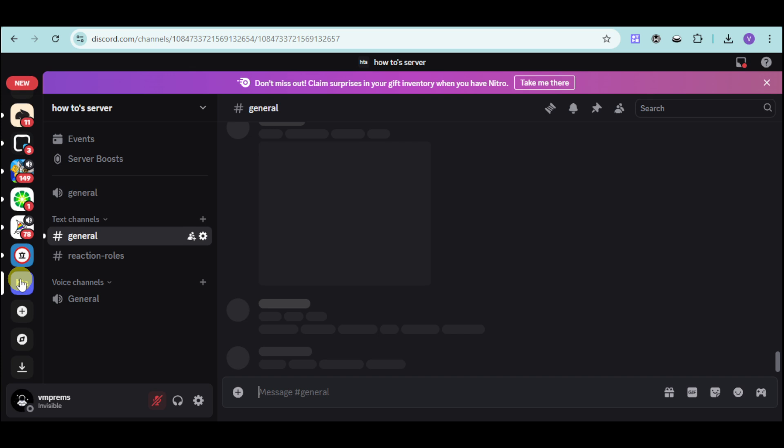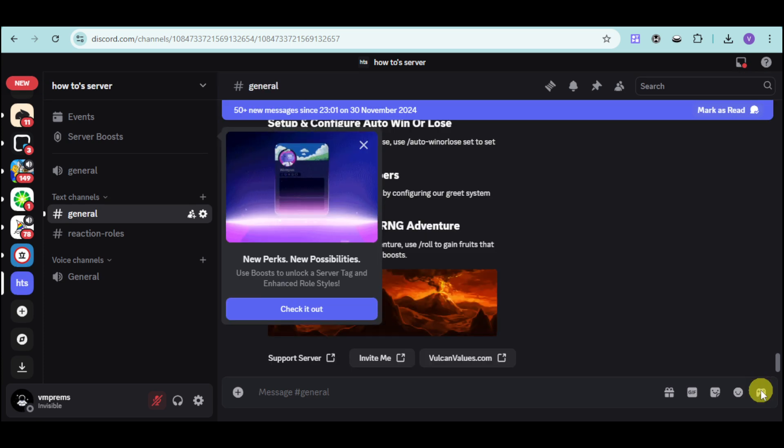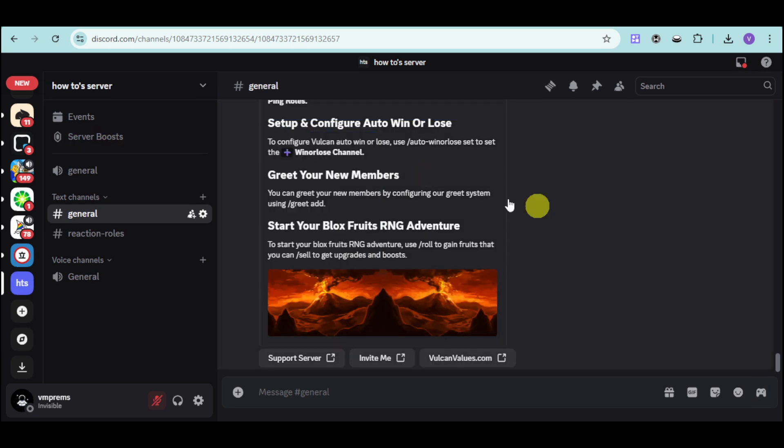This should appear in our general tab. Just scroll down further on the recently added messages and here is our Vulcan bot added. You can now set it up and configure it on your server.